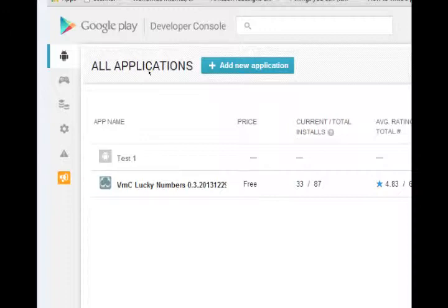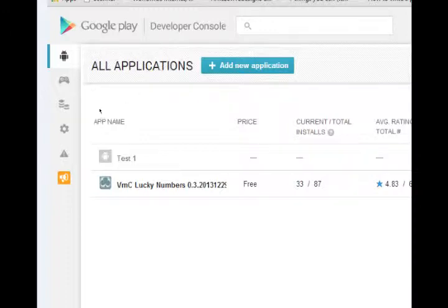And all you need to do then is add new application and start adding your application. Now, of course, there's more nuance than that, but this is just an overview.